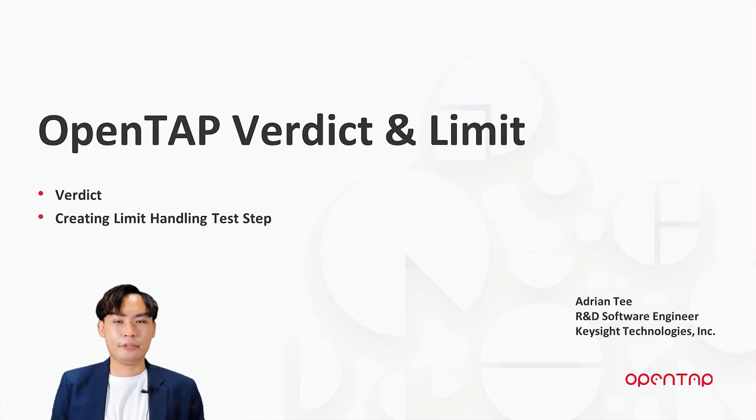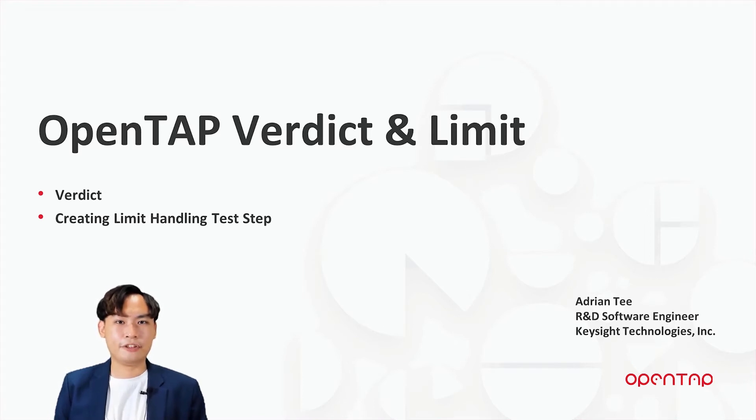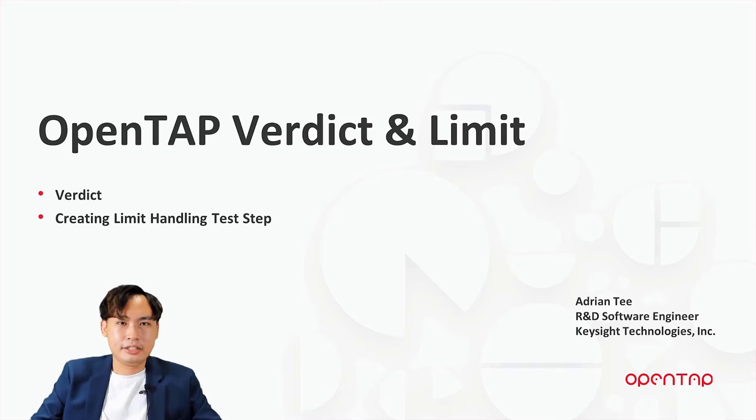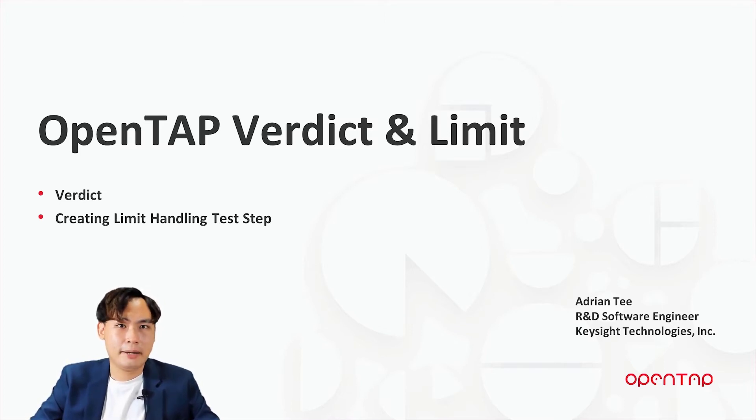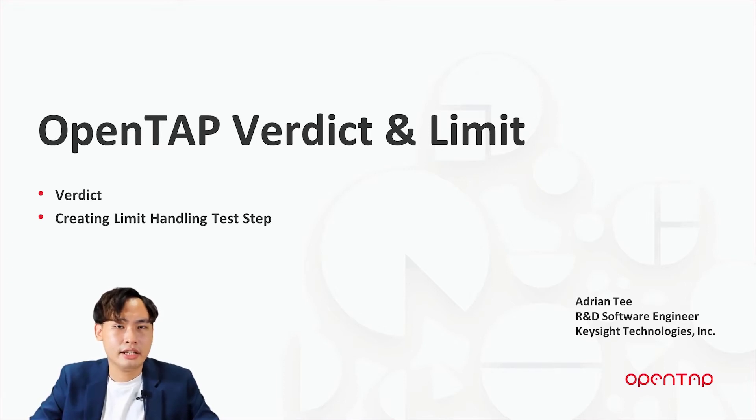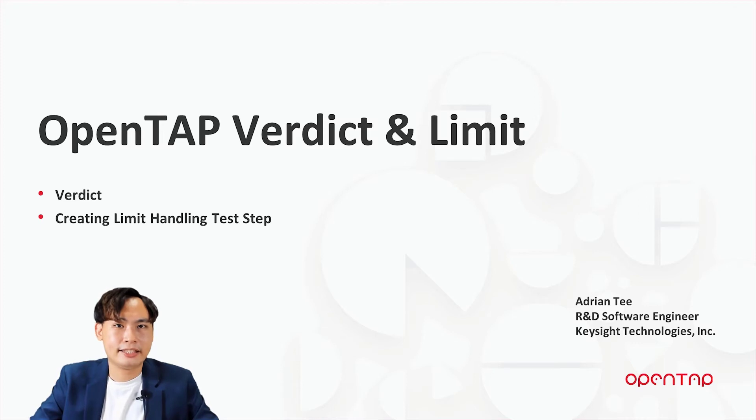Hi, I'm Adrian, R&D Software Engineer from Keysight Pathway Acceleration Team. In this video, I will be guiding you through the basic knowledge of verdict in OpenTAP, as well as the steps to write limit handling test step. Let's get started.